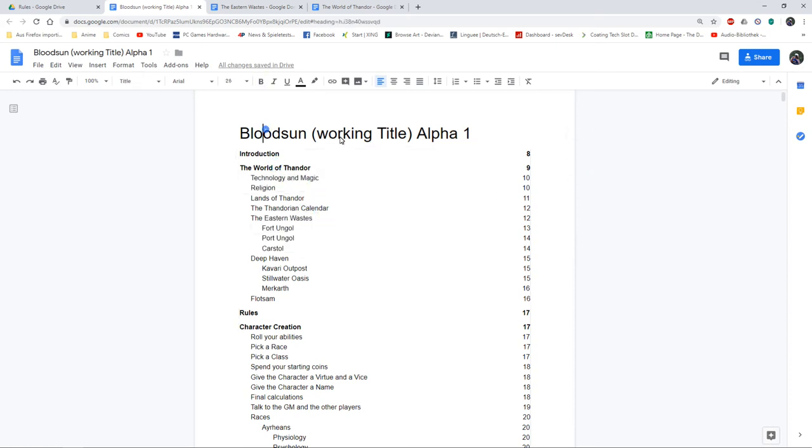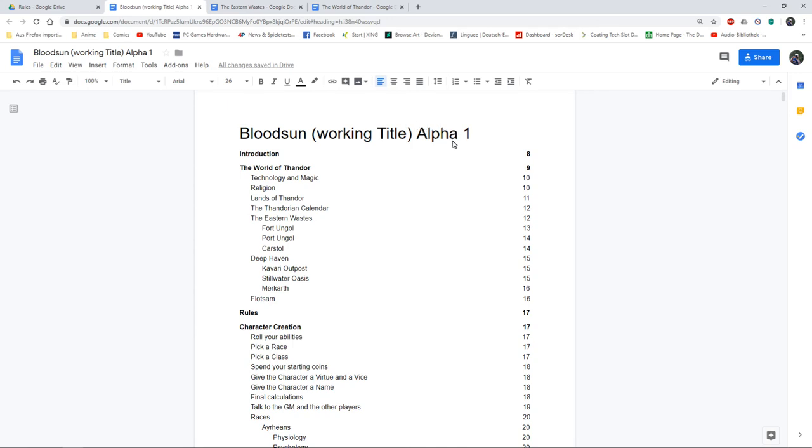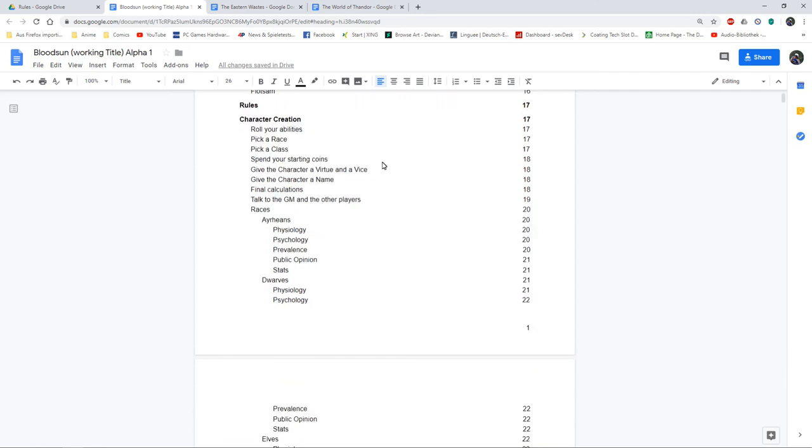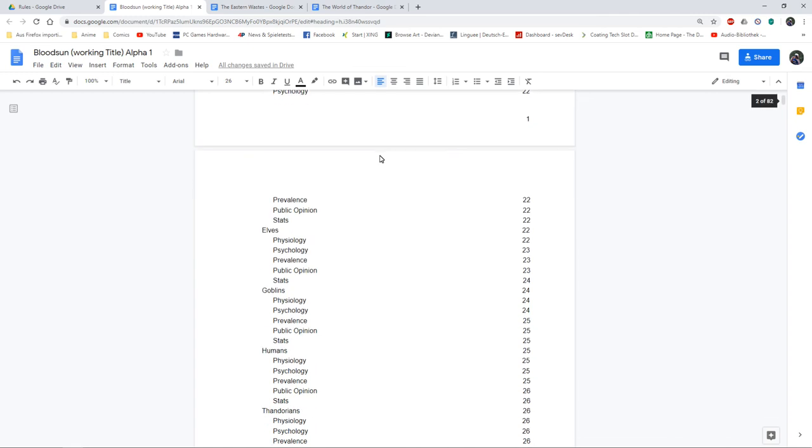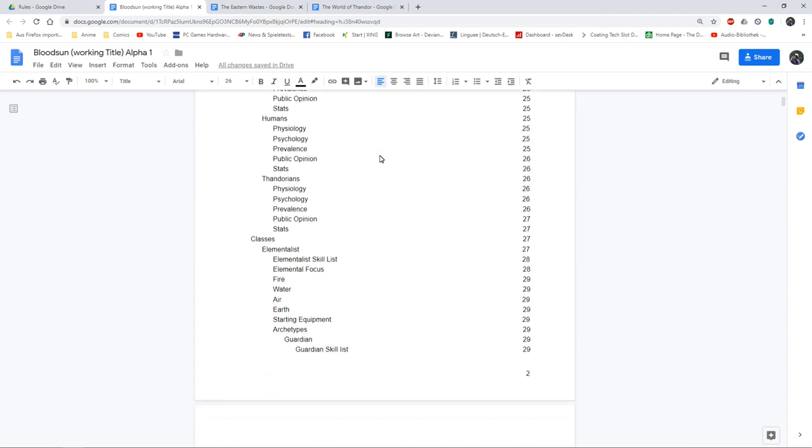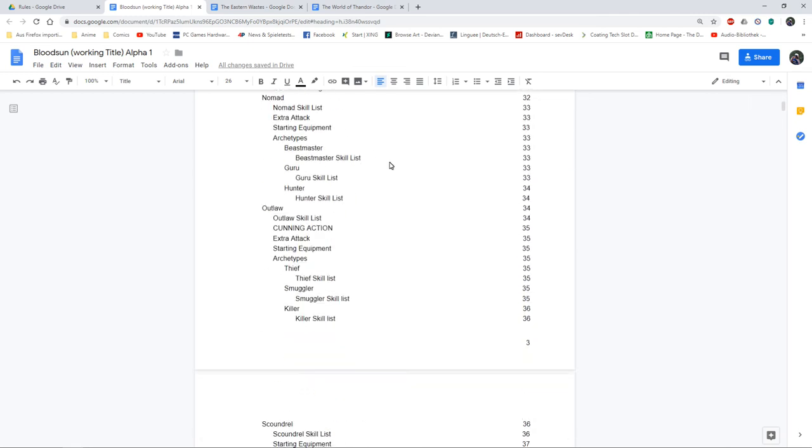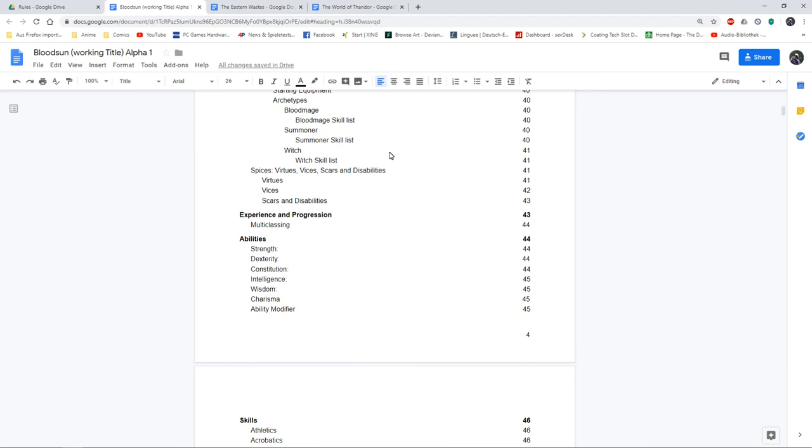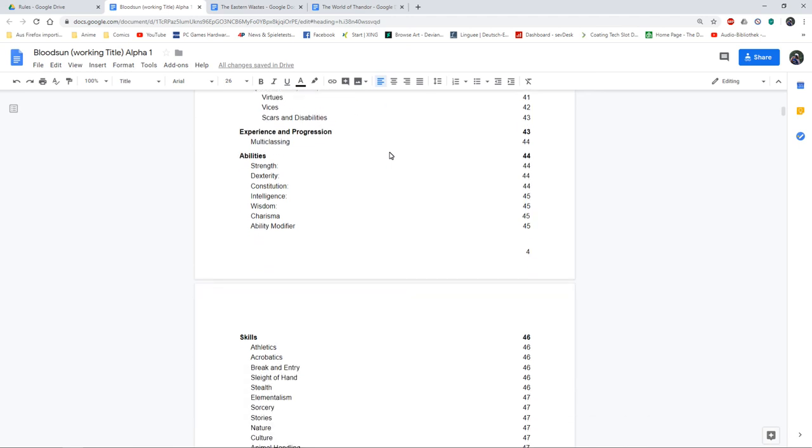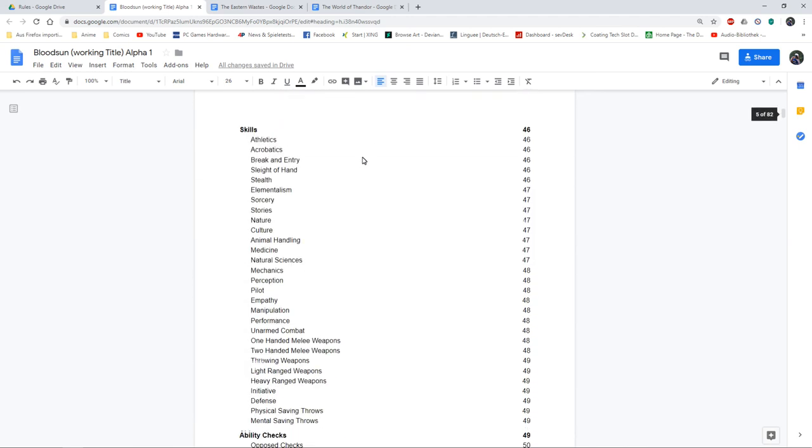Yeah, Bloodsun working title Alpha 1. I got everything in here I can think of right now. So I've sent this to my friends I want to play this with so they can look over it, and I would encourage my viewers to have a look at it and then tell me what I've missed, what is missing in this rule set that is elemental. And once I've got all of the features in there that I really need...